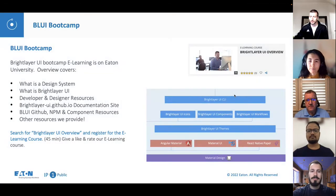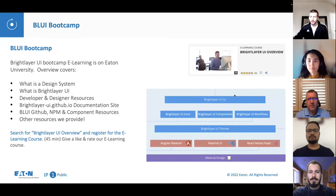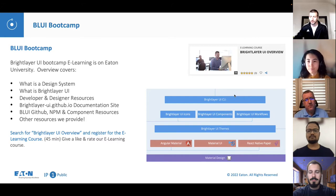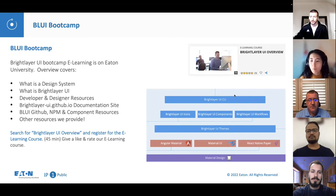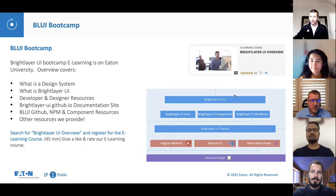In the last release, we announced a new Blueby Bootcamp resource that would be available soon. Today, we offer the BrightLayer UI Bootcamp eLearning overview on Eaton University. The overview is for anyone joining a project at Eaton or starting a new project. This 45-minute overview covers what a design system is, what BrightLayer UI is, with developer and designer resources.